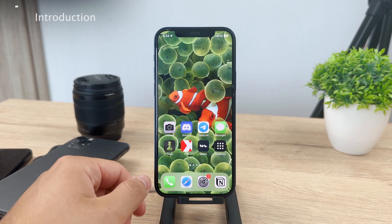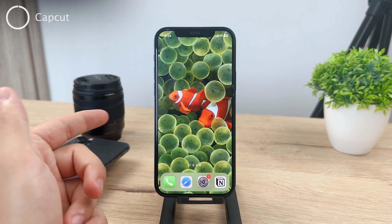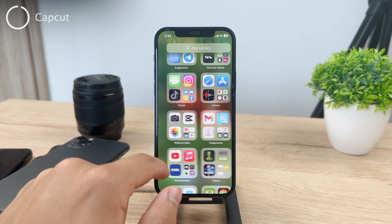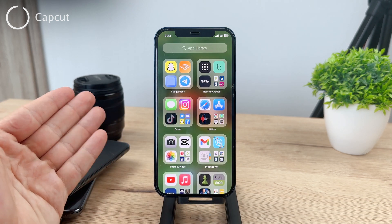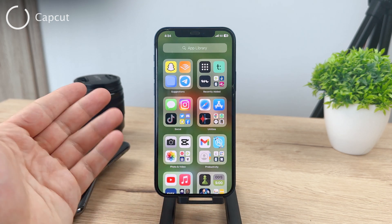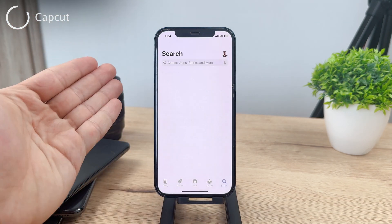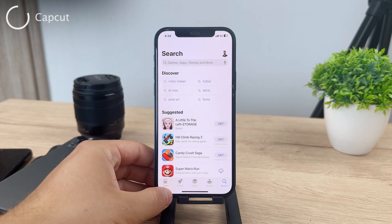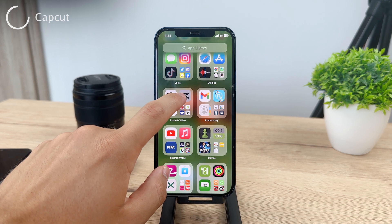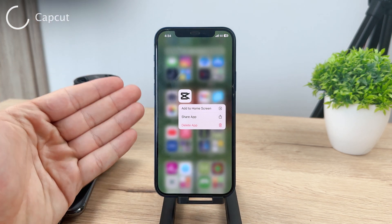The next step is to make sure that you have a third-party video editor. Unfortunately, you cannot do it with the built-in features of the iPhone — you're going to have to download a third-party app. I'm pretty sure there are many apps available. The one that I like to use is called CapCut.